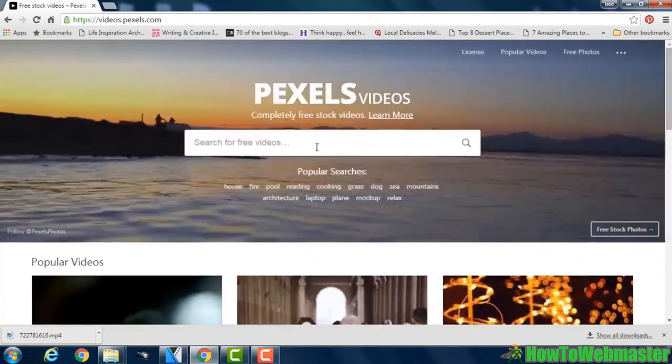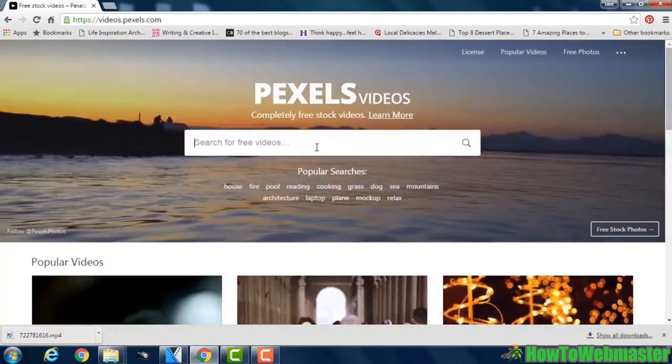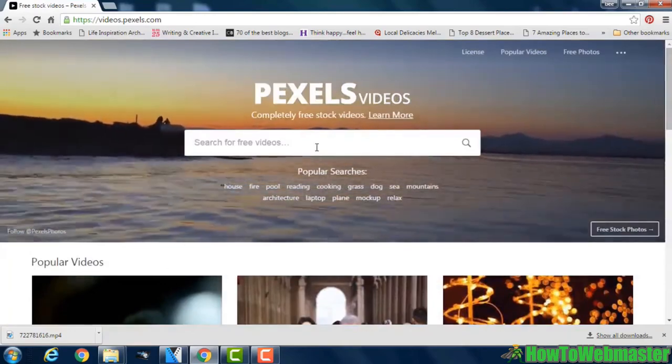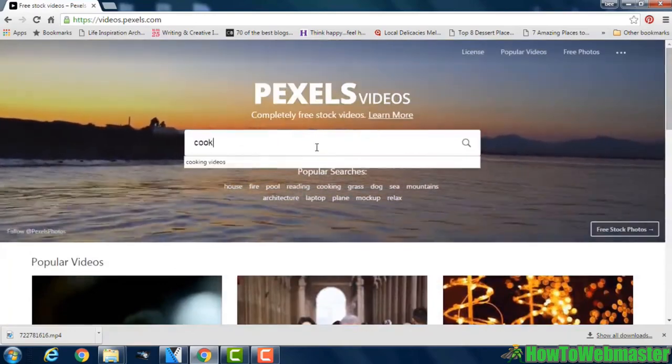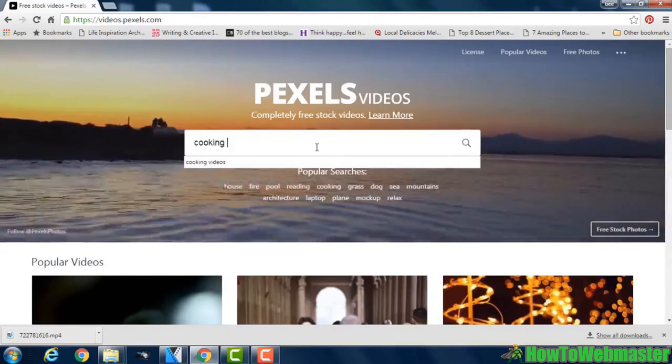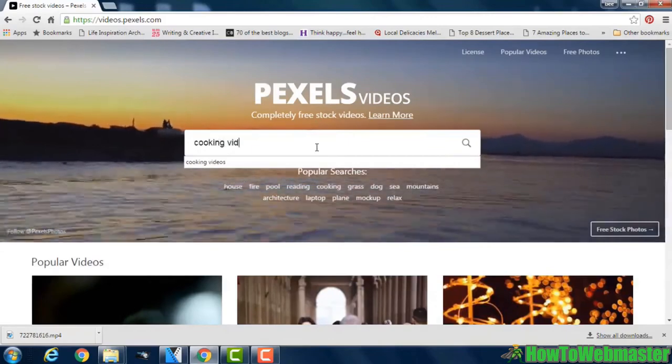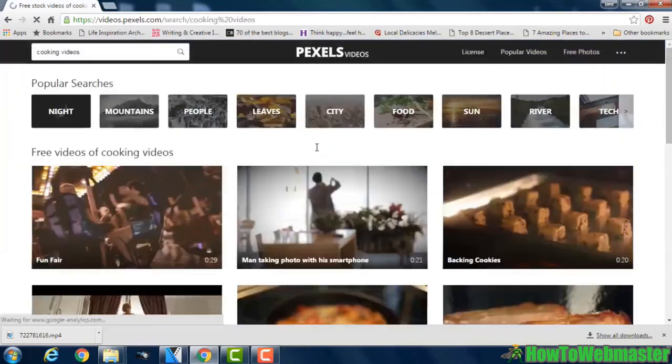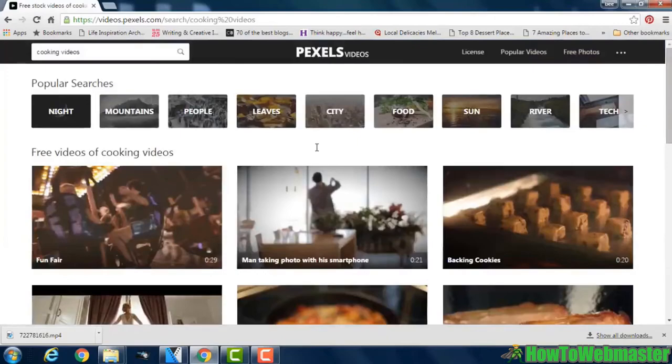If you have a specific subject in mind, type this into the search tab. So we'll enter cooking videos, press return and you'll see your search results down here.